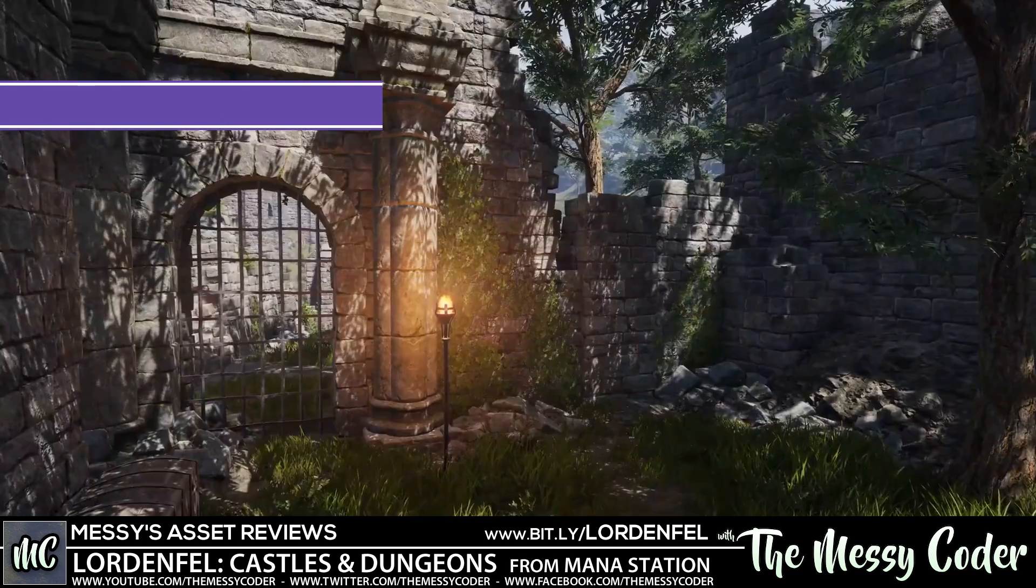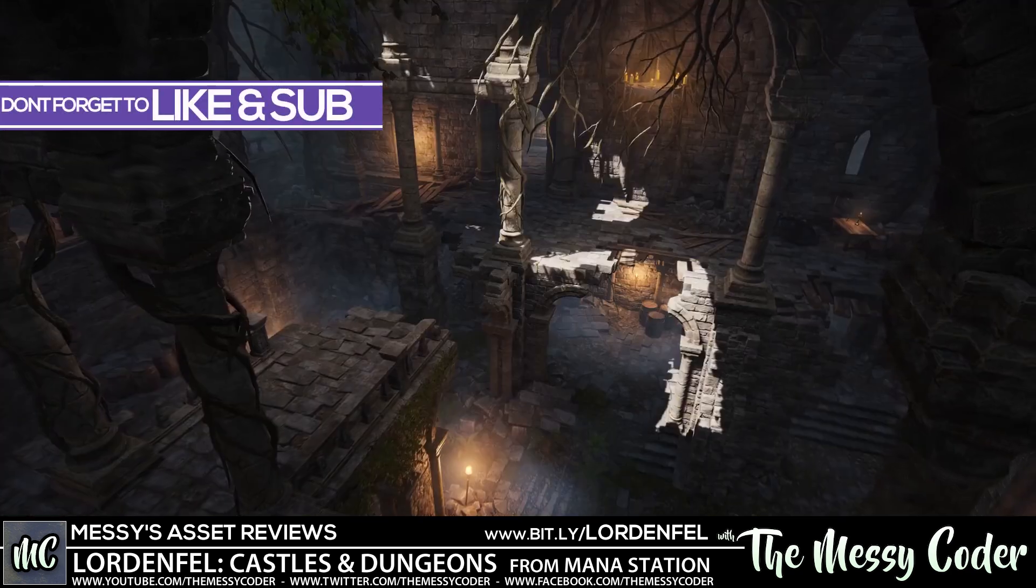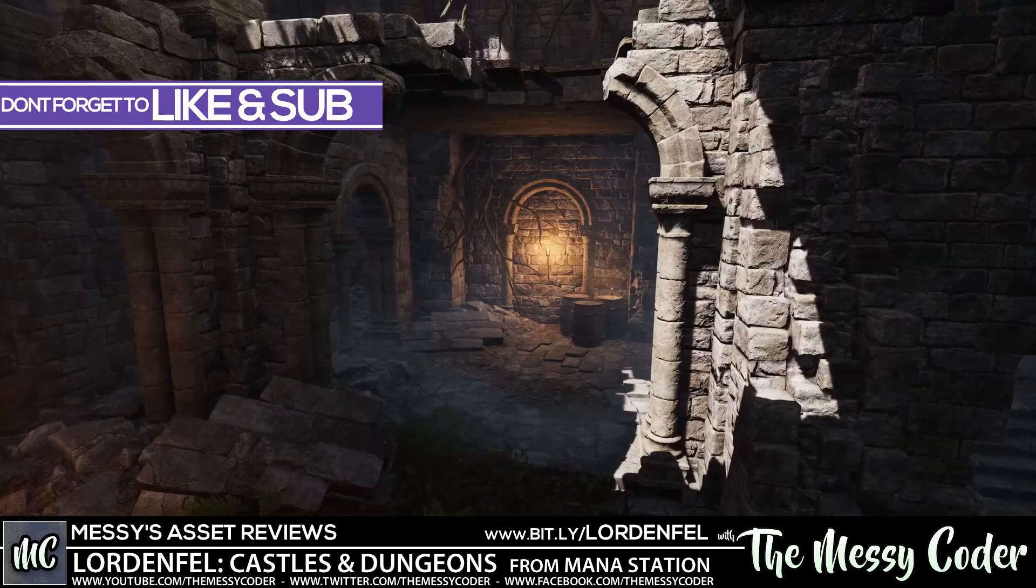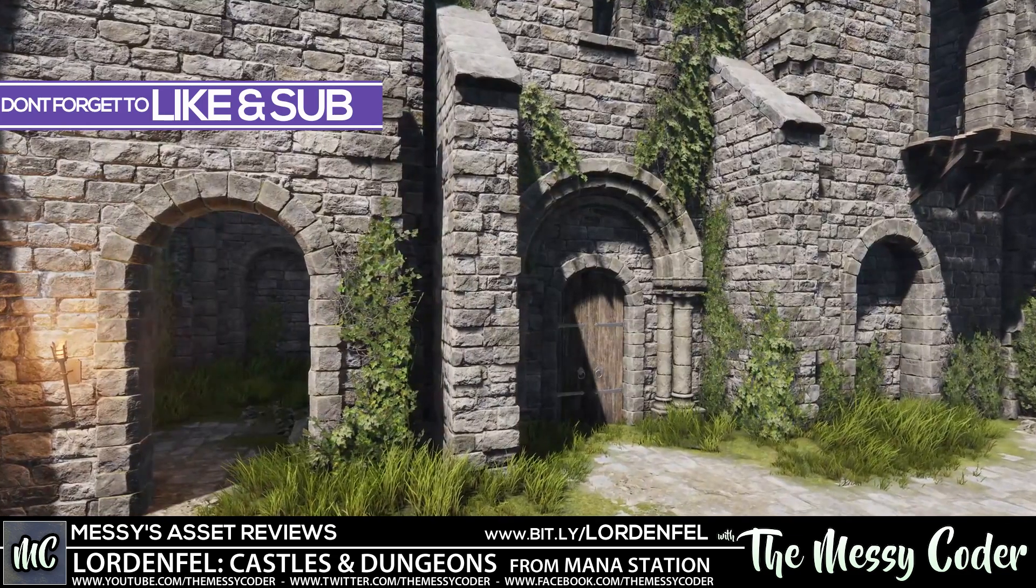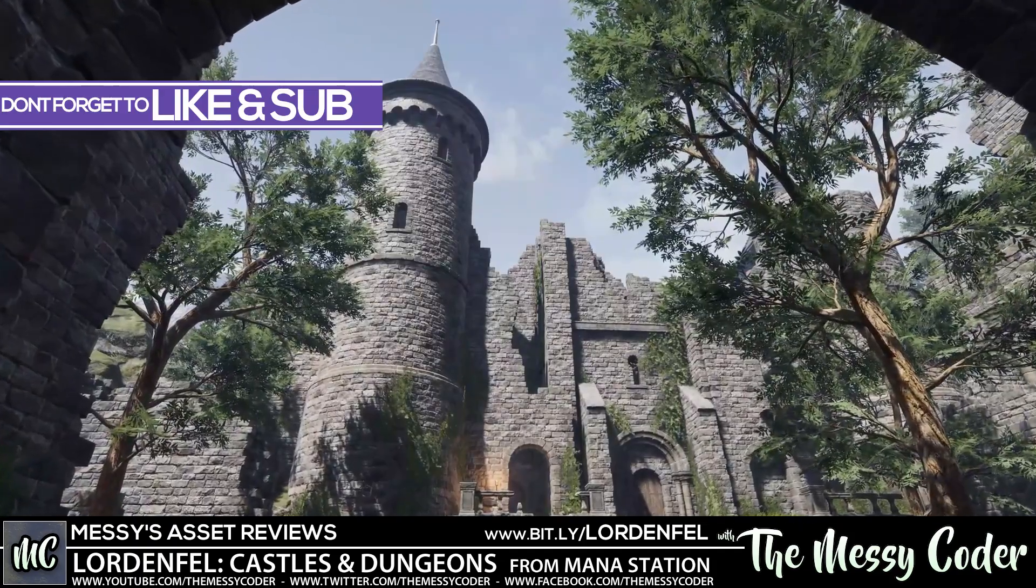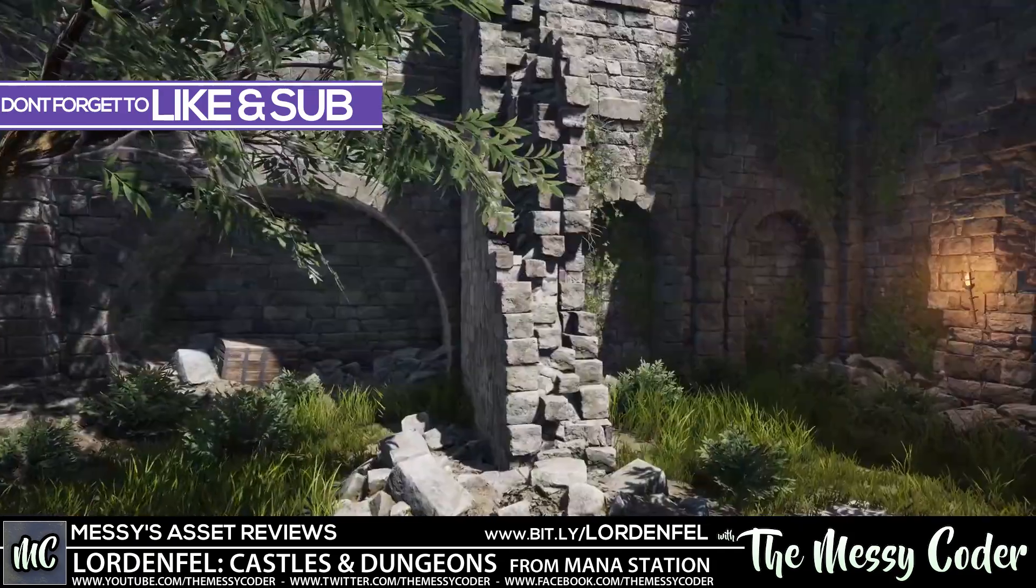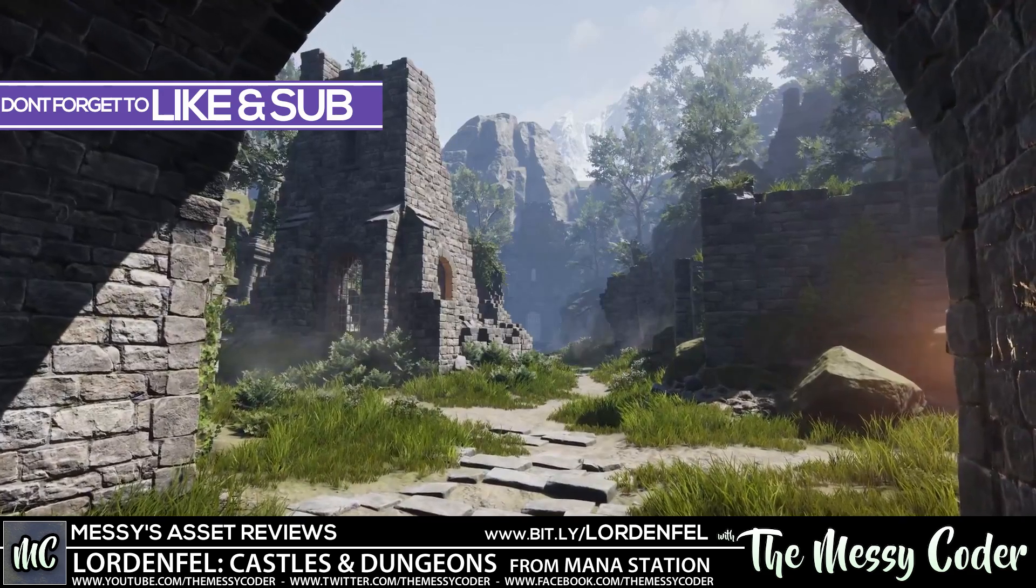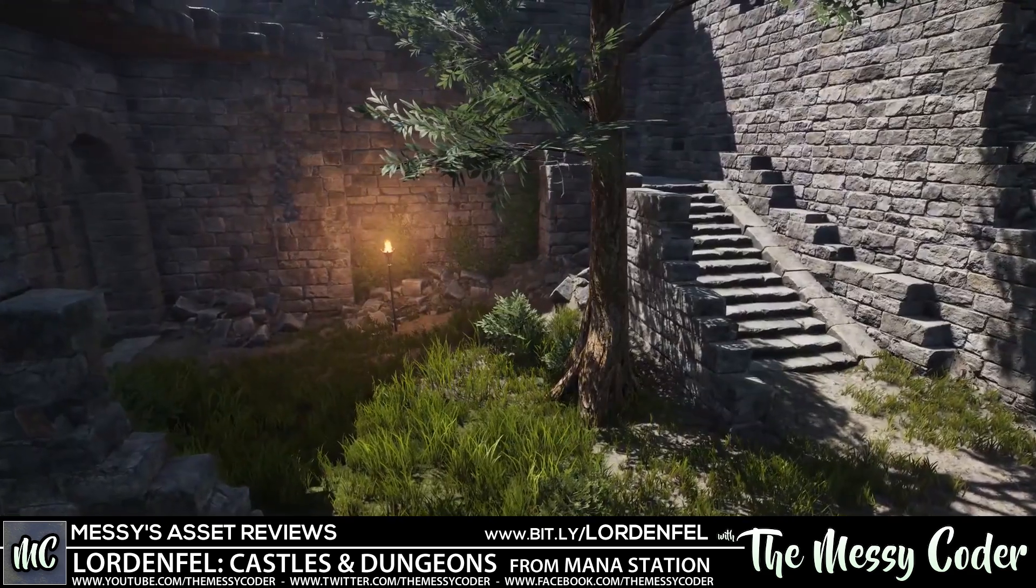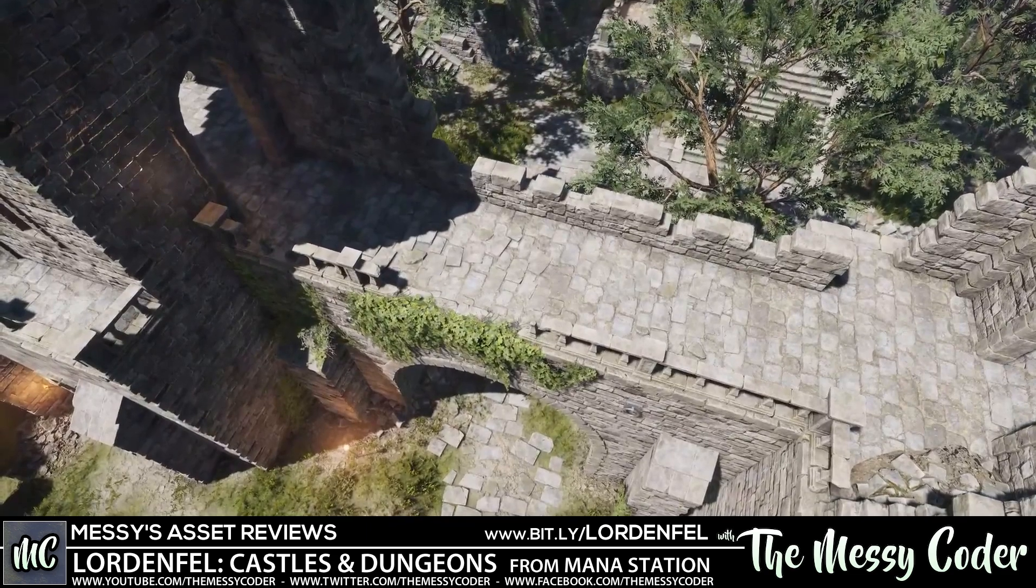Hello my beautiful badgers, Messy Coder back again with another asset store review. This time it is the Lordenfel Castle pack from Mana Station. Actually, this is the Castles and Dungeons pack because you've got some dungeon components in with this castle as well. You can lock your enemies away and go to bed hearing their cries flooding you to sleep.